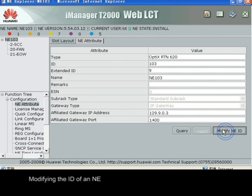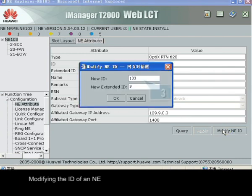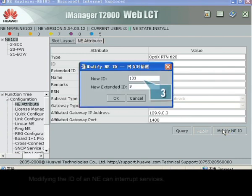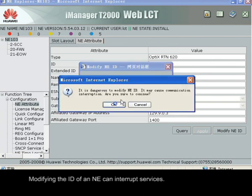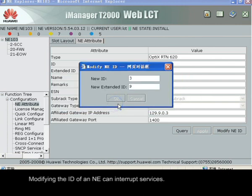Modifying the ID of an NE. Note that modifying the ID of an NE can interrupt services.